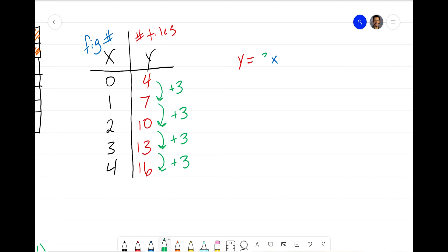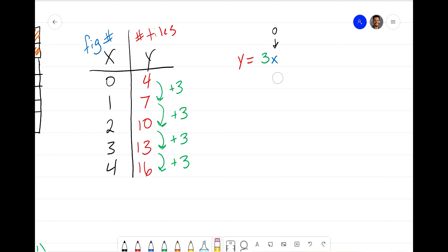So instead of X plus 3, I'll write 3 next to X, giving Y equals 3 times X. But we still need to check this. When I plug in zero, 3 times 0 is 0, which doesn't give me the 4 tiles I need. So I know I have to add some number at the end of the equation — something to help us get started, representing how many tiles we initially have at Figure 0.